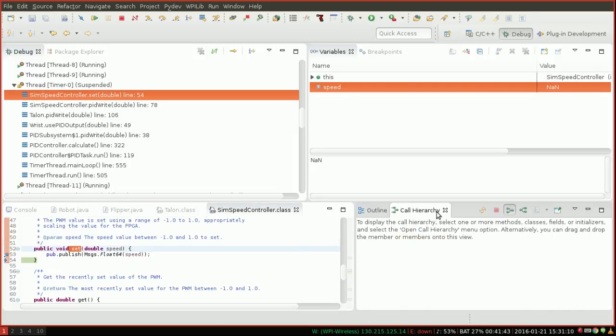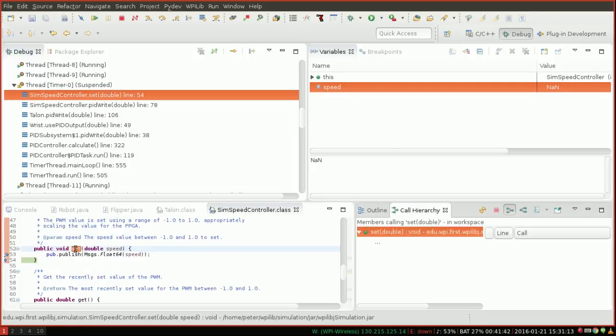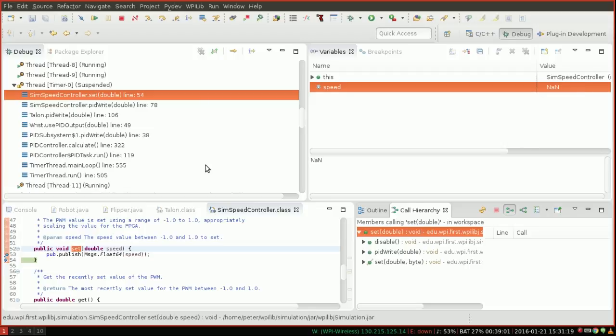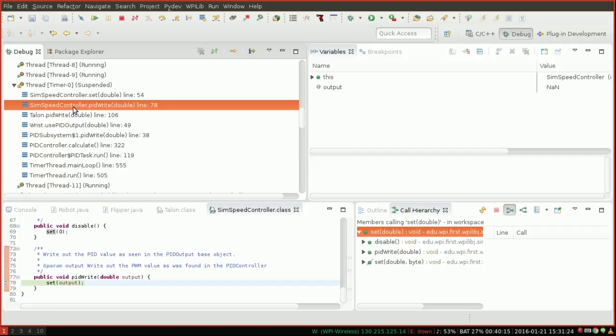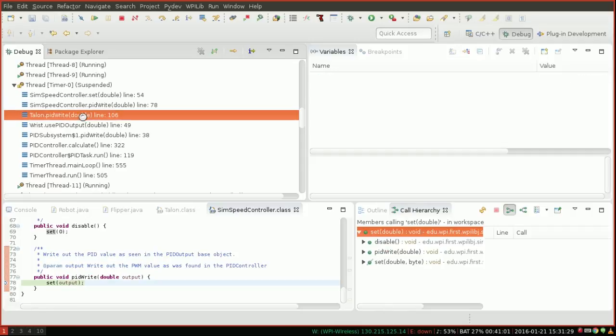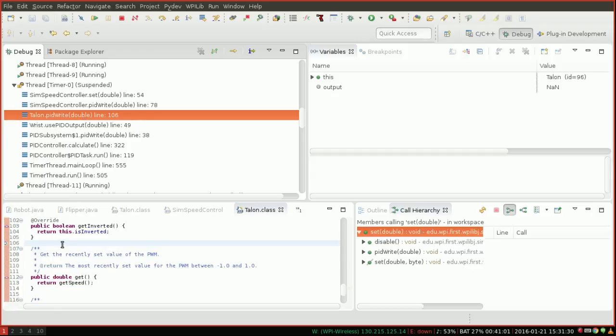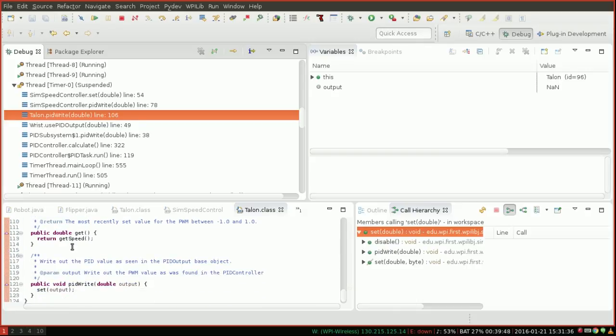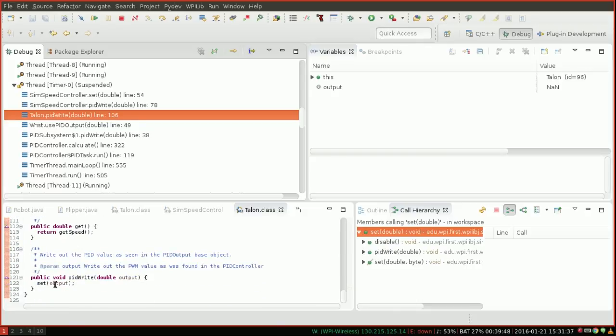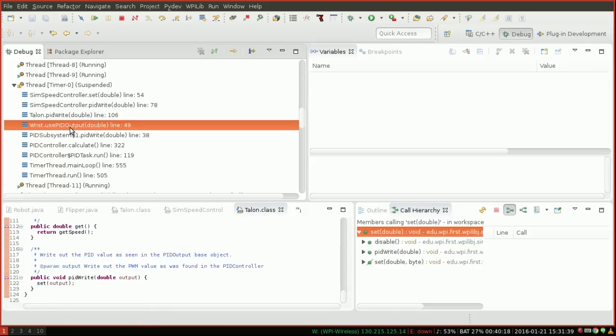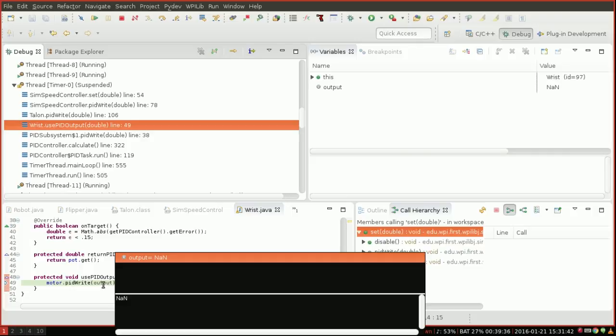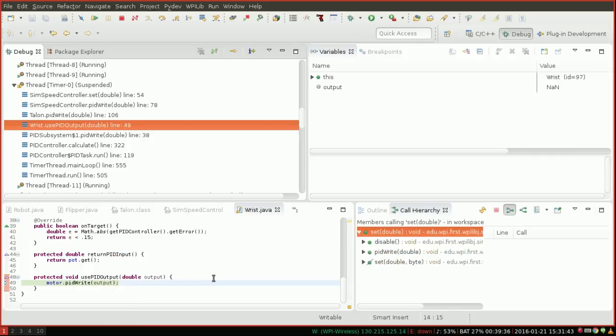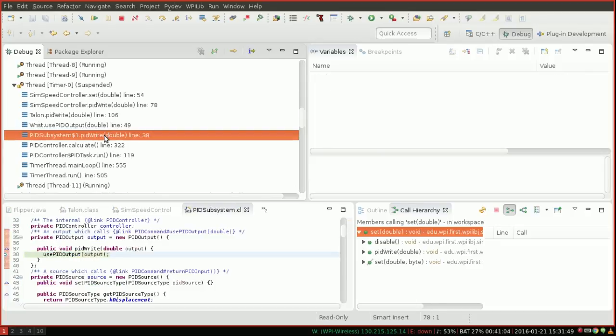But in this case, we want to see what actually caused it to be NAN. So here at line 54 is where we noticed it was NAN. If we click here, you can see it was called from PIDWrite with NAN. You can see that was called from PIDWrite in the Talon class also with NAN, which was called from my RIST subclass, which is a class I actually wrote, sorry, RIST subsystem, which was called with NAN, which was called from PID subsystem, with NAN, all the way back to PID.calculate.